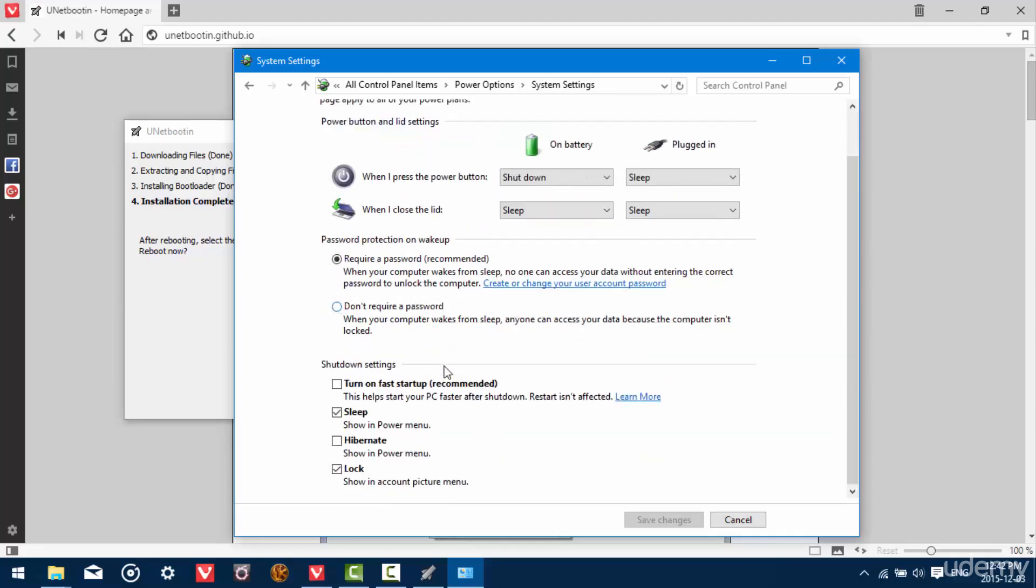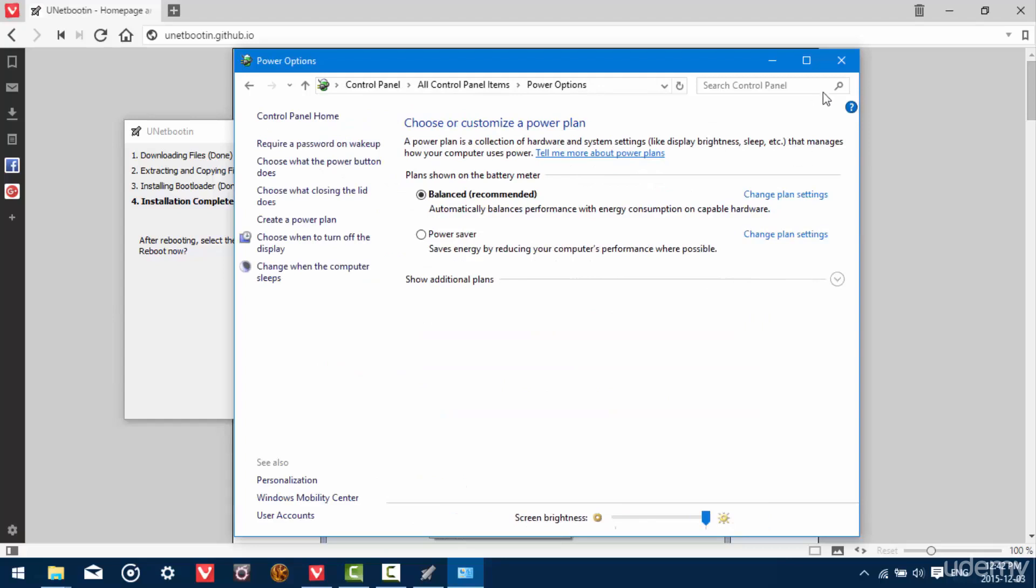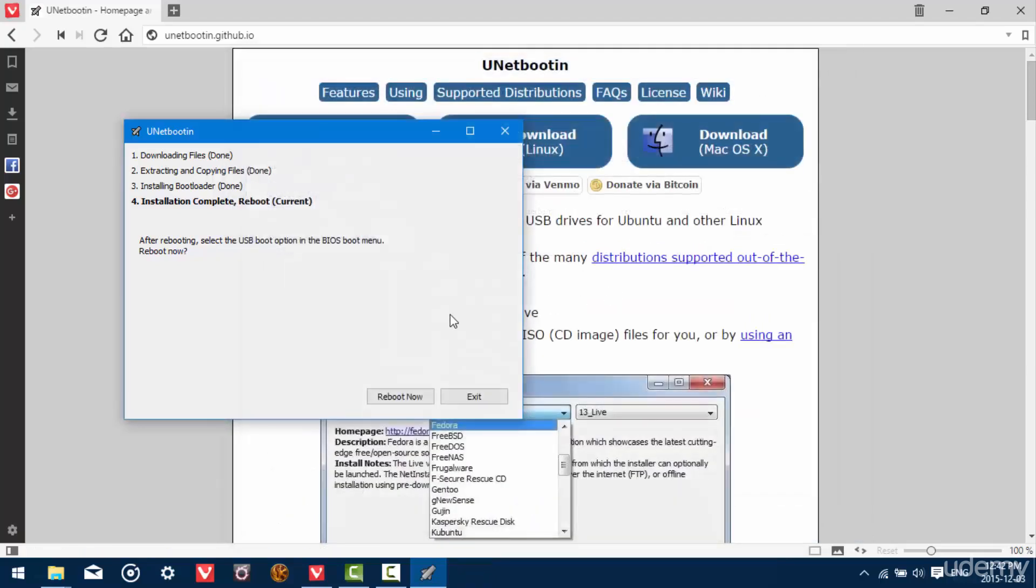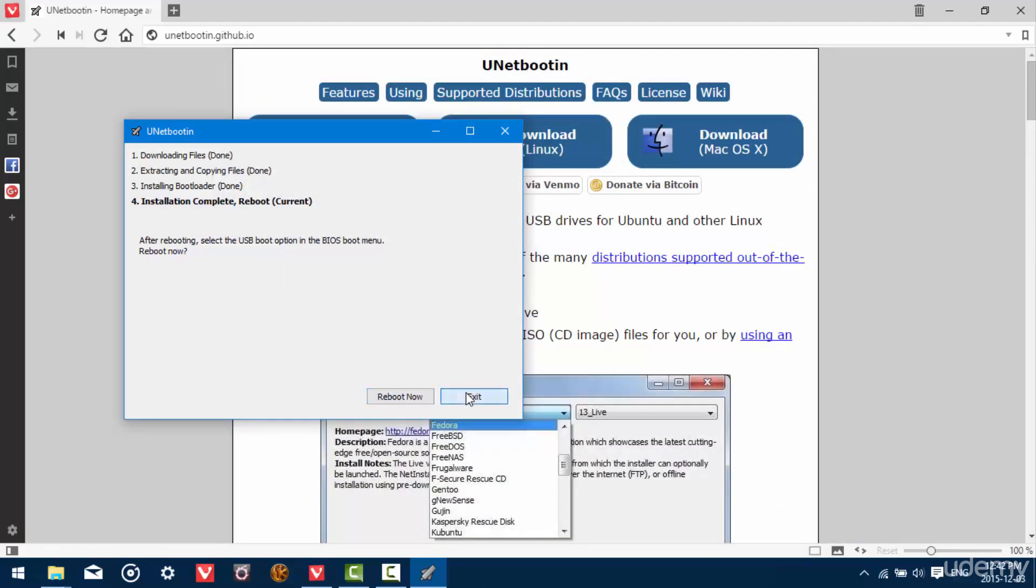And this will allow us to change the settings down here. Now this should be checked unless you've manually turned it off already. What you want to make sure is that this is unchecked. And then hit save changes. So feel free to either reboot now or exit and then manually restart the computer.